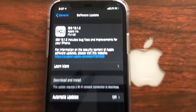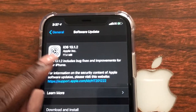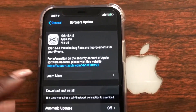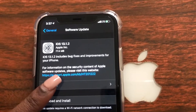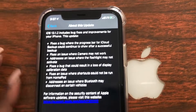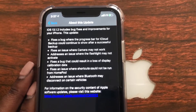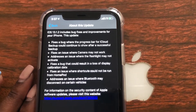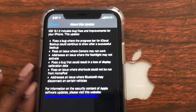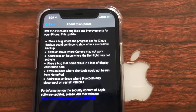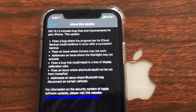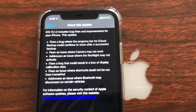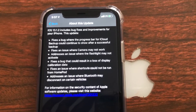As you can see this is 77.4 megabytes. If you go down to Learn More it'll give you a more detailed view of what is going to be happening during this update. So I'm just going to read it for you guys — iOS 13.1.2 includes bug fixes and improvements for your iPhone.